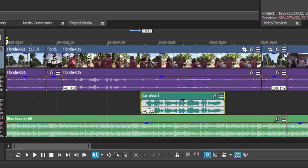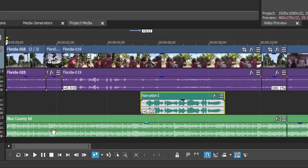Those three sources are the audio that's on the video itself, a music track here called Blue Country, and then in between them we have narration.